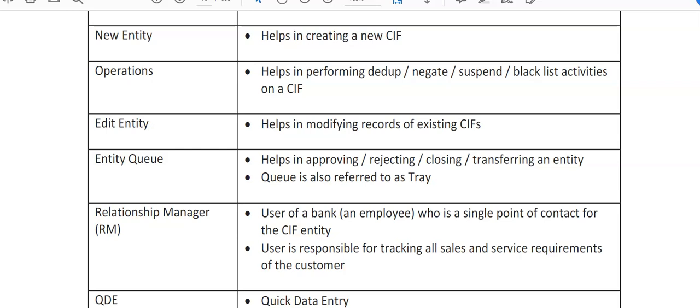New Entity helps in creating a new KIF ID. Operations helps in performing due diligence, negate, suspend, and blacklist activities on a KIF. Edit Entity is used when data has already been entered and a modification is required — for example, updating contact information, email ID, or address. I'll show you the screen where you can see how an entity is edited.